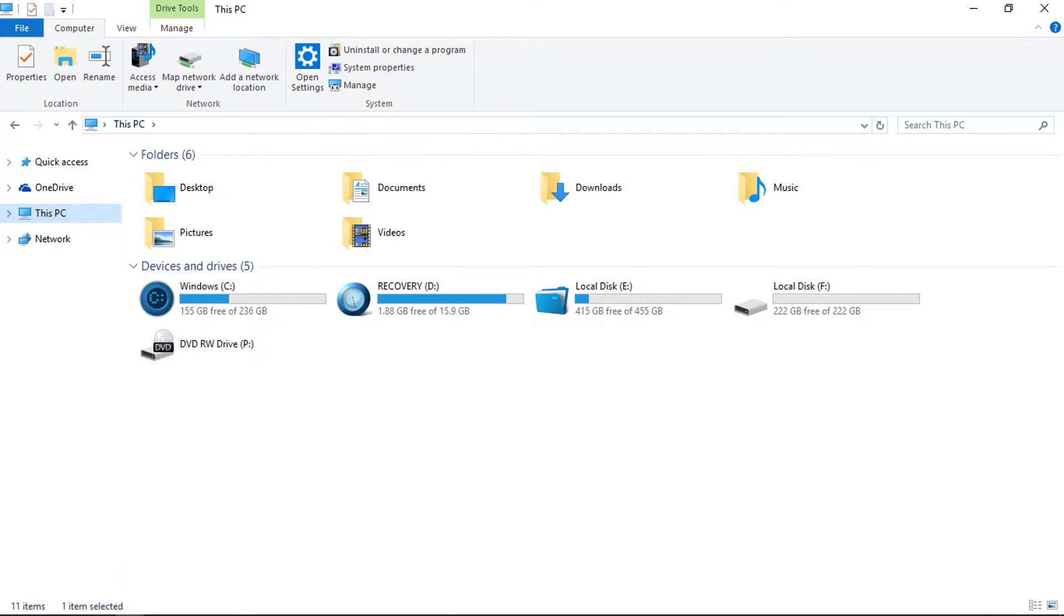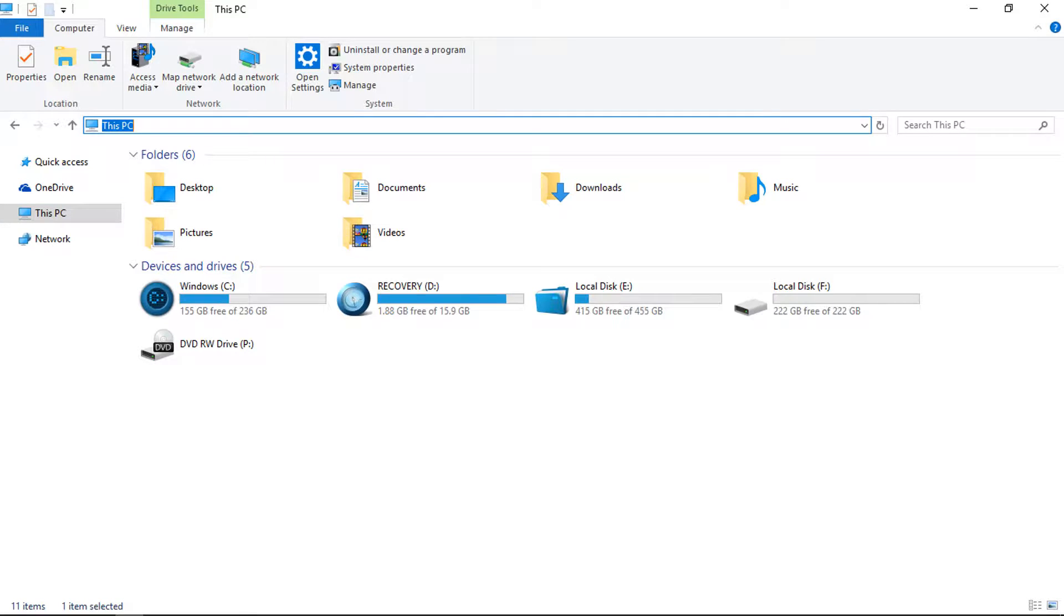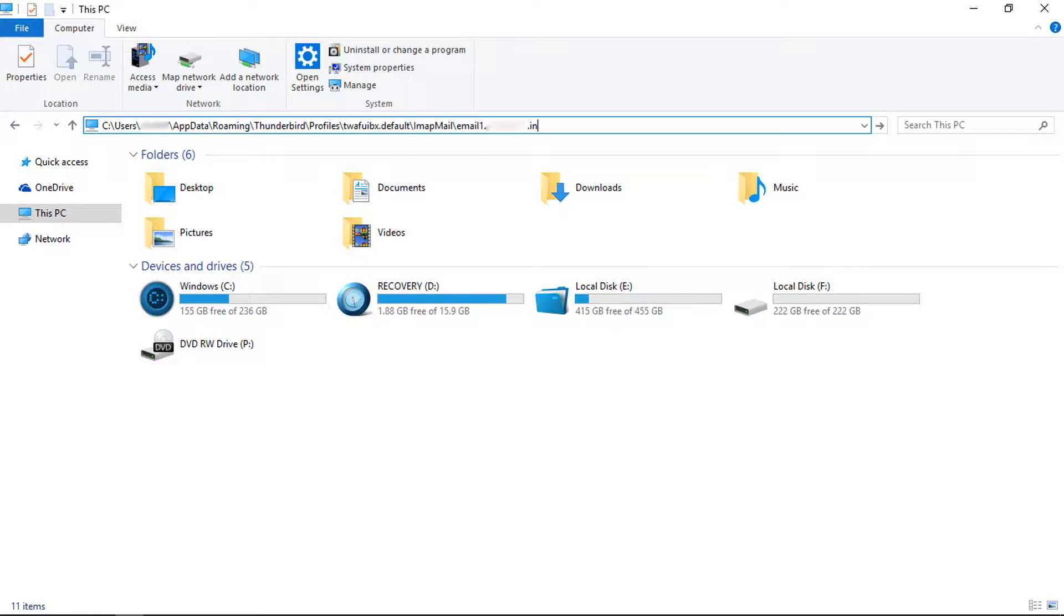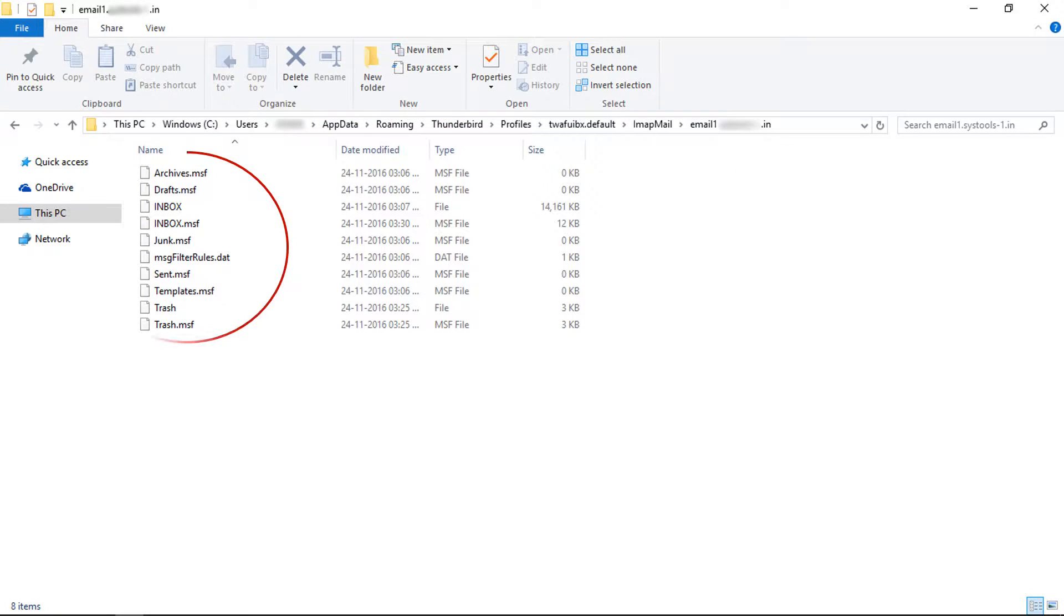Now browse the local directory. Paste the local directory path on the address bar and press enter. Now you can see the configured account is in mbox mode.